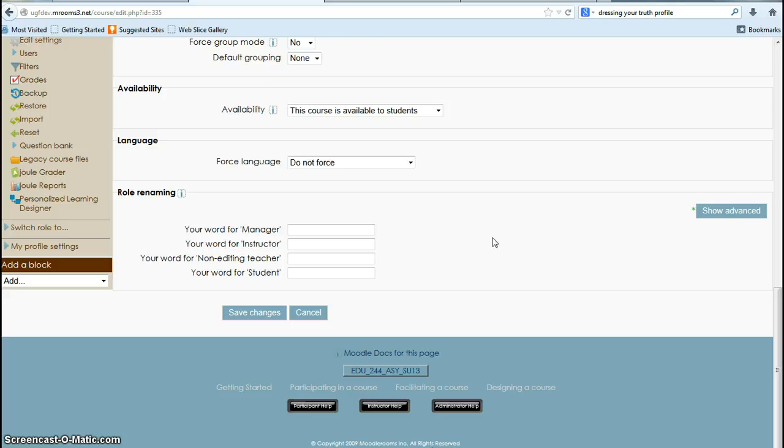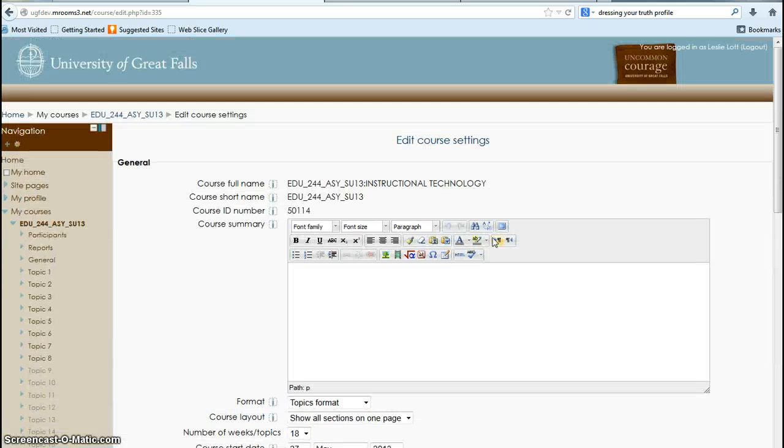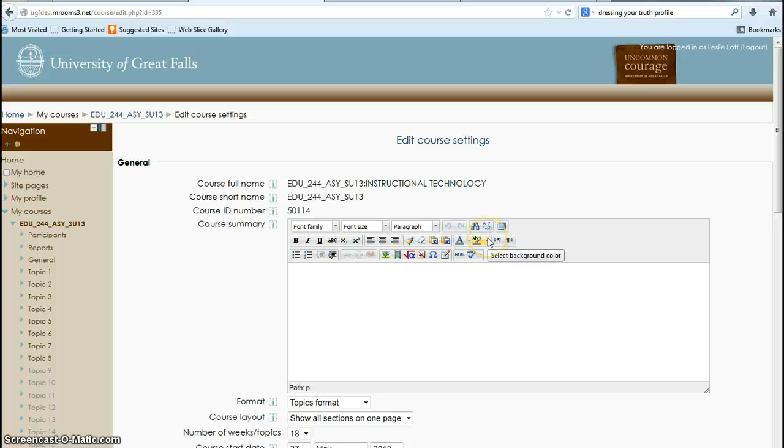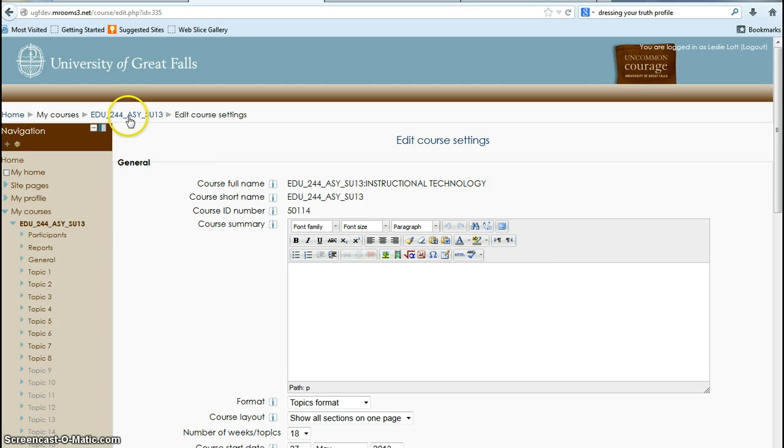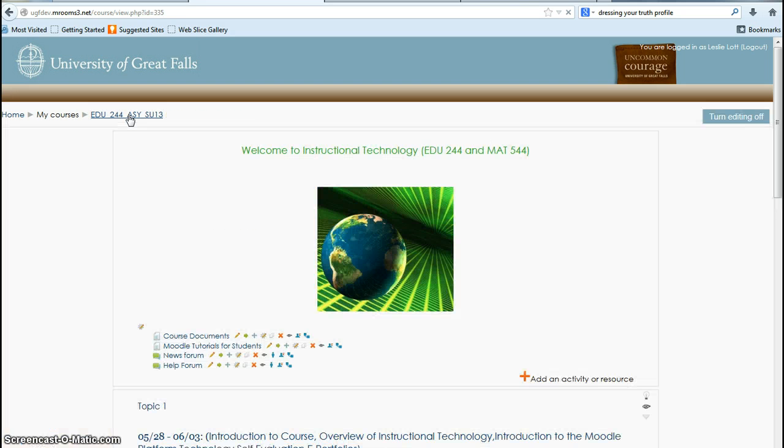So that's all you really need to know about the settings if you decide you want to change into topic format or increase your number of blocks. To get back to my course, I can just click on the breadcrumbs right here, EDU 244.